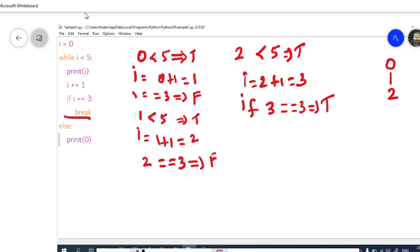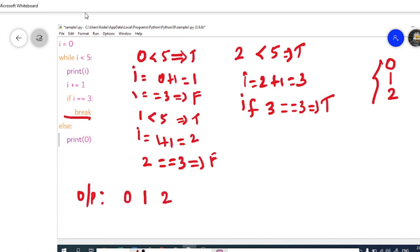So now we are having the output 0, 1, 2. The output of this program is 0, 1, 2. I hope everyone understands this. Thank you all.